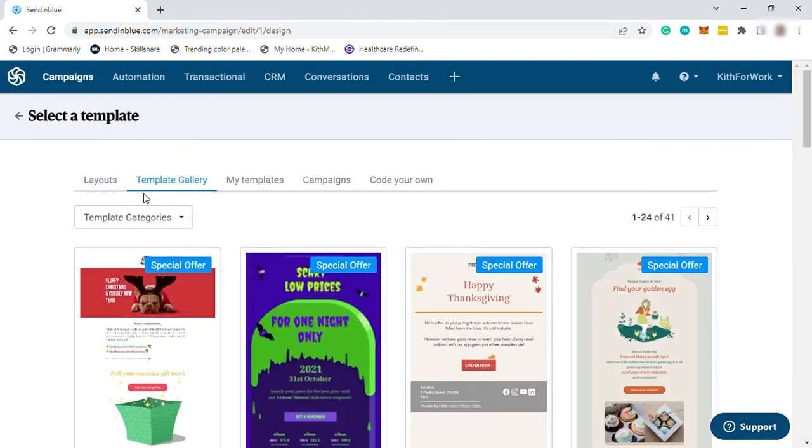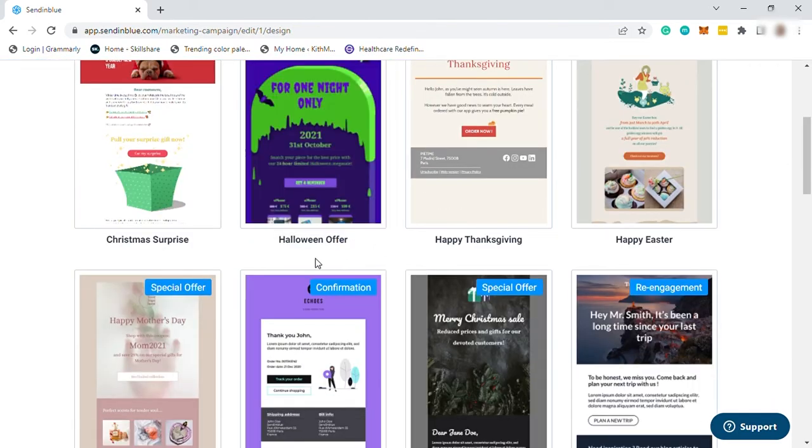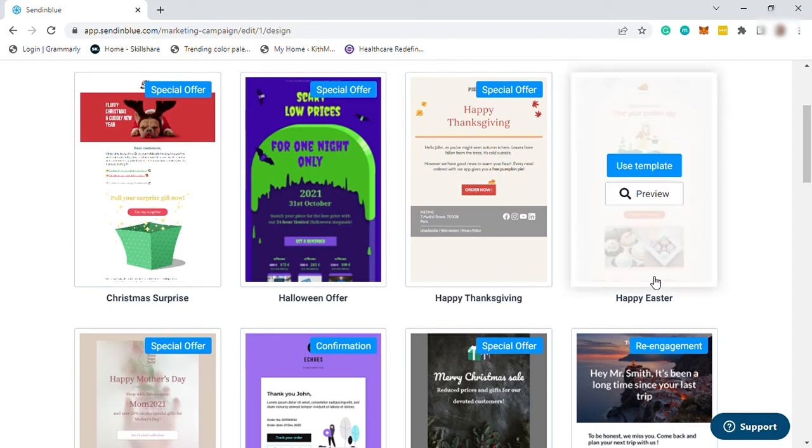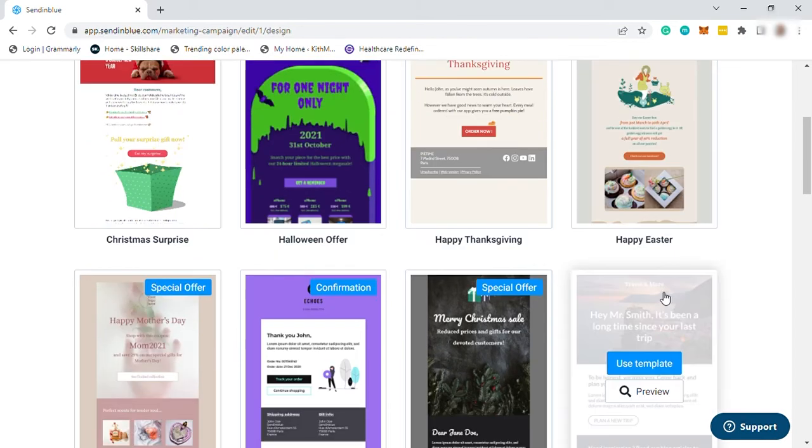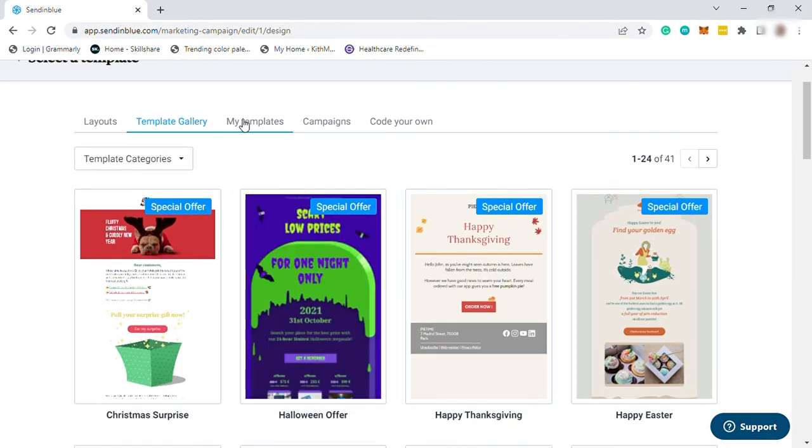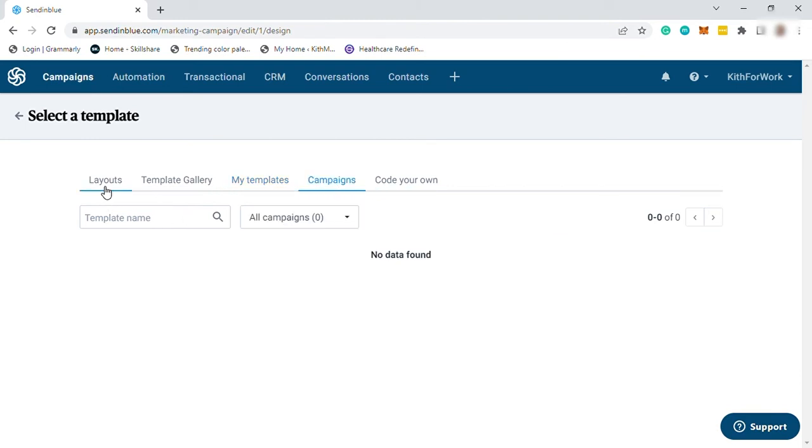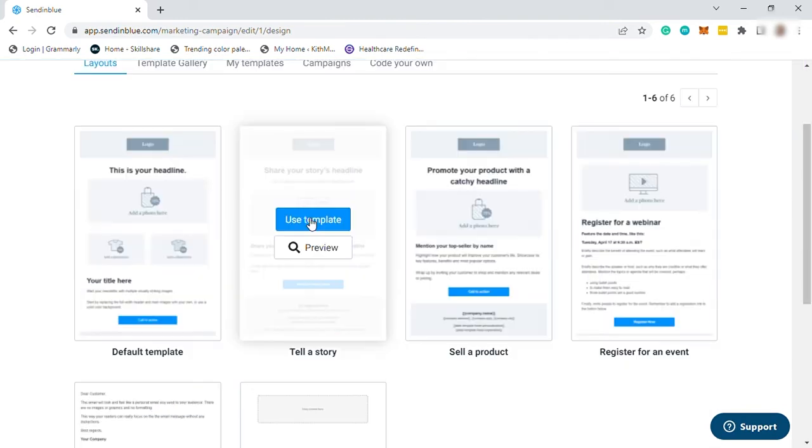You also have your template gallery here for Christmas surprise, Halloween offer, happy Thanksgiving, and more. You can also see your templates here if you created your own template. So let me go back to layout, and I will select the tell a story template.